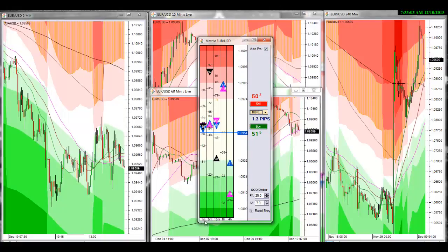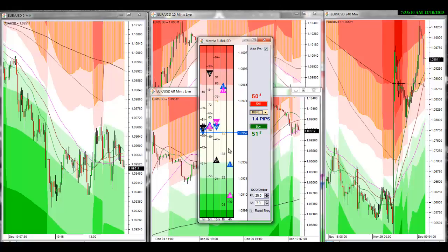This is it, guys — all these levels are already plotted for you in this Euro matrix. As you notice, you've got the 1-minute, the 5-minute, the 15-minute, the 1-hour, and the 4-hour.